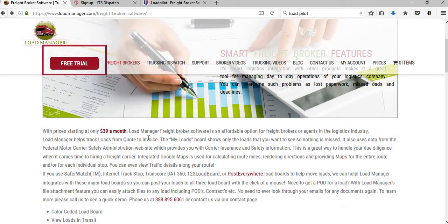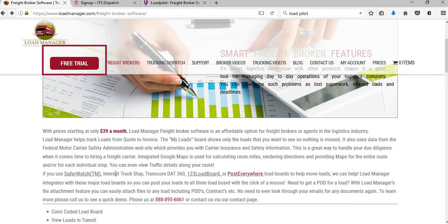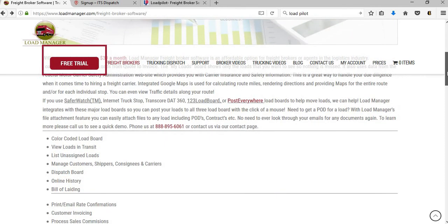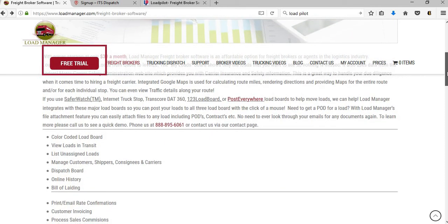They also are integrated with Internet Truck Stop DAT, DAT 360, 123LoadBoard and Post Everywhere. So when you actually post your loads within their software it can actually post to these load boards. Now with that being said, you will need to have an account with these load boards that you pay monthly for it to post. So if you have this software at $39 a month but you don't have an Internet Truck Stop account, then it's not going to post there.